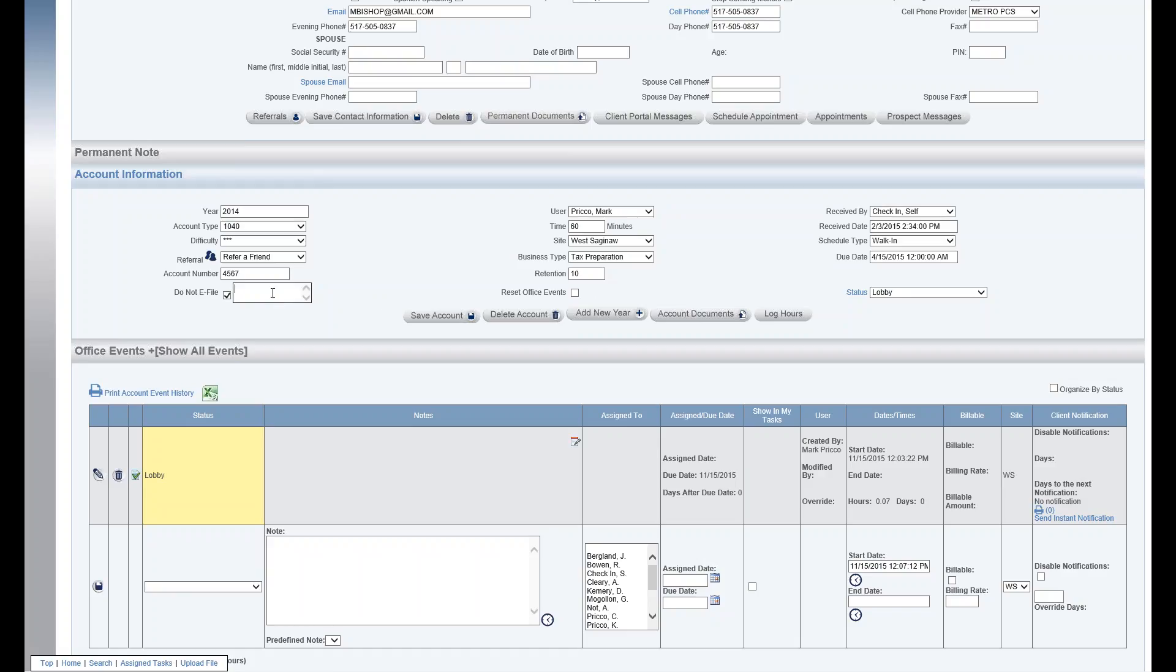This is really designed for there's a report, a discrepancy report, returns not transmitted, to try to identify returns that were never e-filed. So if it wasn't supposed to be e-filed, say it was an amendment or a prior year return, you'd want to check this box to keep that report clean and accurate to try to identify those returns that may have slipped through the cracks.